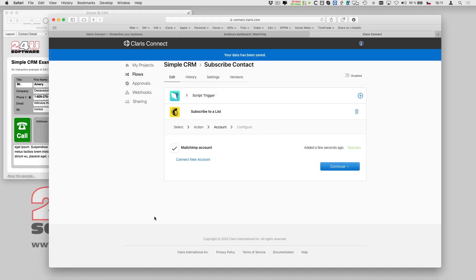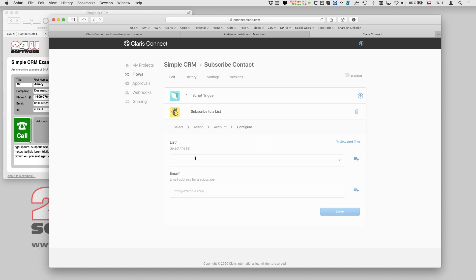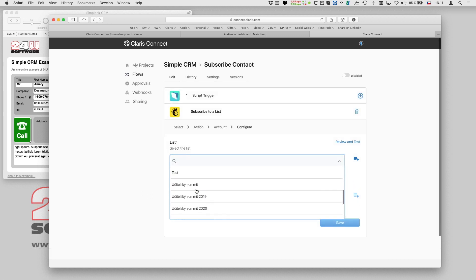Once it is authorized, I can select the target list and the email address of my subscriber.